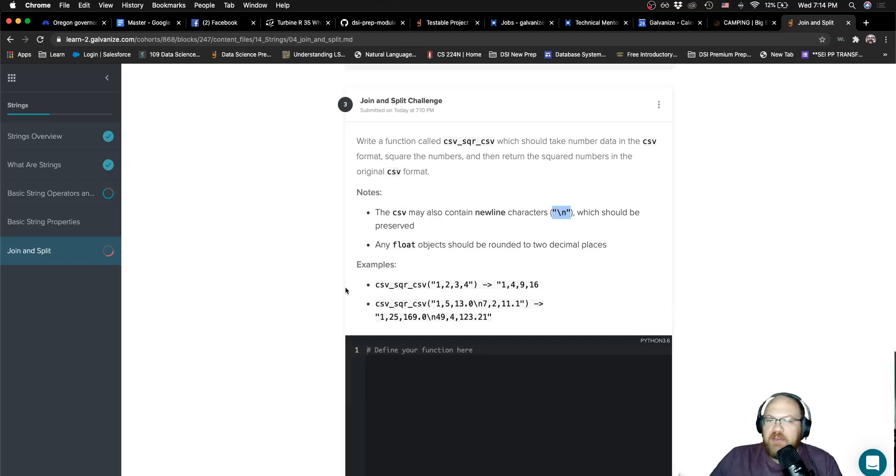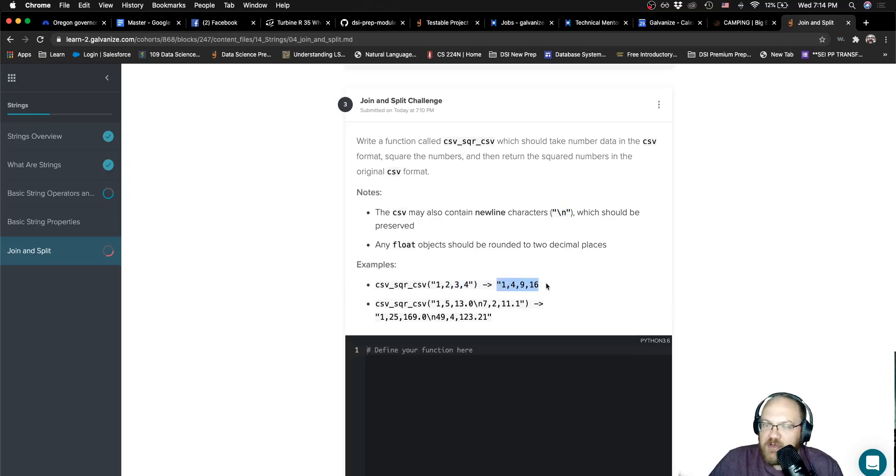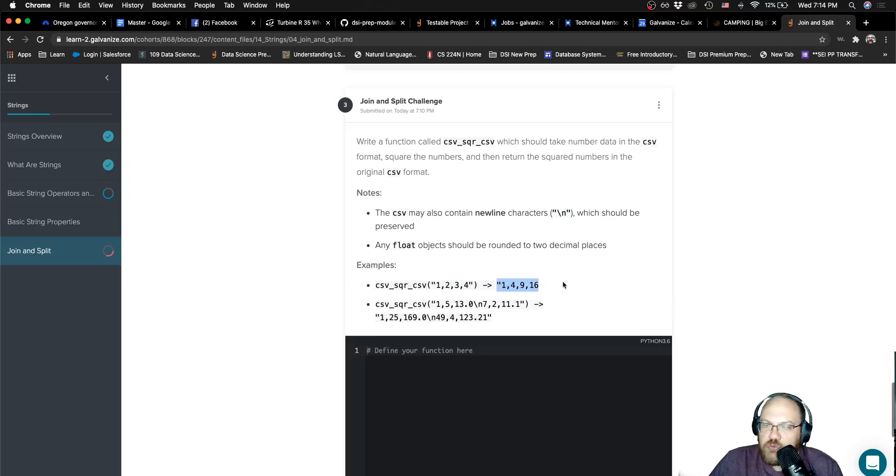We're also going to say that any float objects need to be rounded to two decimal places. So we have an example here. This takes in one, two, three, four, and it spits out a string that is the square of one, two, three, four.